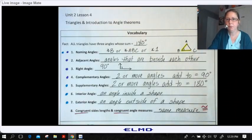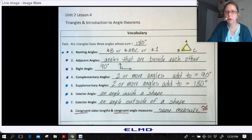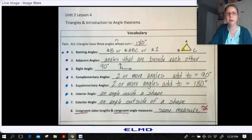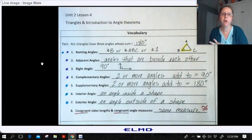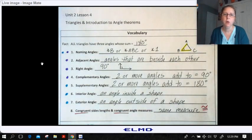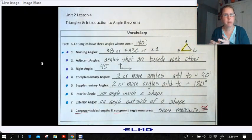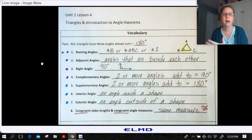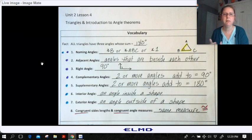Hey guys, today we are going to do Unit 2, Lesson 4, which is we're about to finish up triangles and move into postulates, theorems, and vocabulary that have to do with angles, but some of it is crossover.